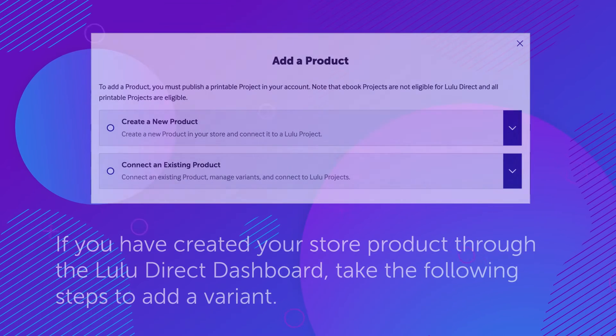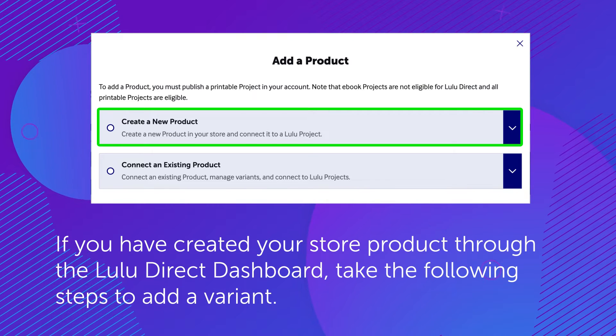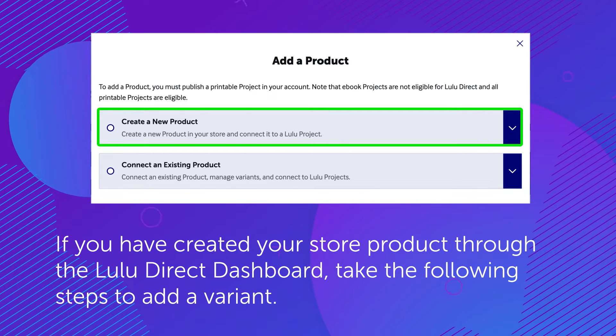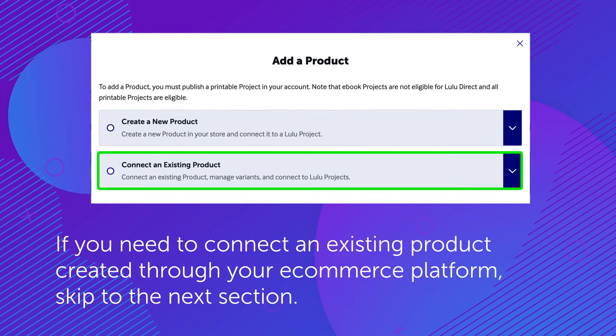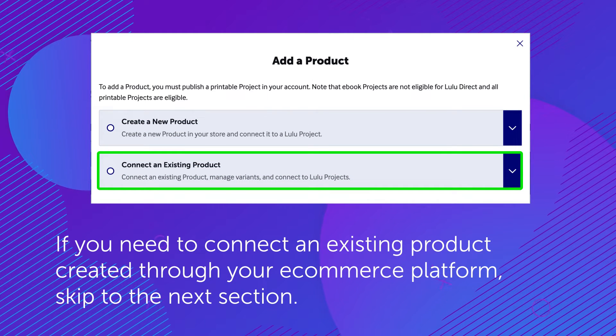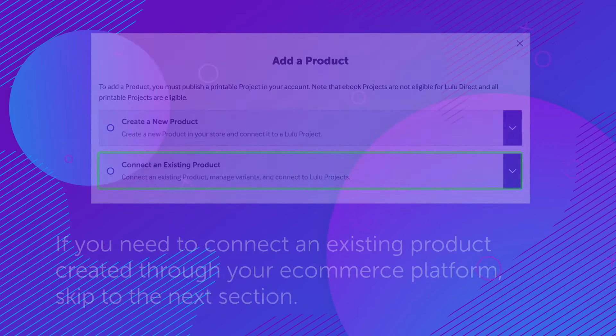If you have created your store product through the Lulu Direct dashboard, take the following steps to add a variant. If you need to connect an existing product created through your e-commerce platform, skip to the next section.